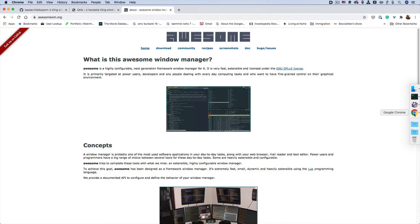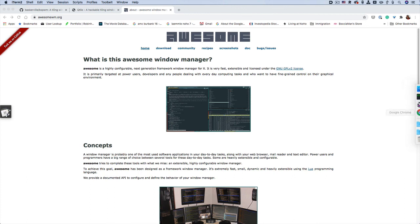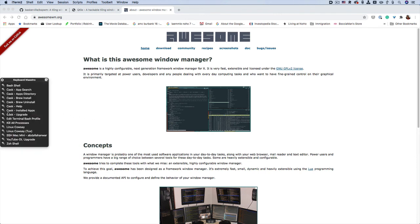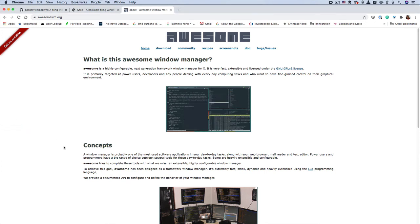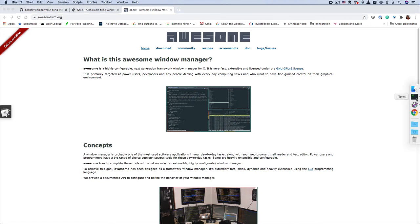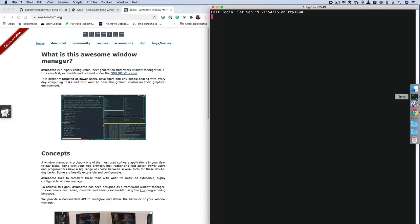And now we can add my terminal. Give a second to open. Here it is. This is terminal.